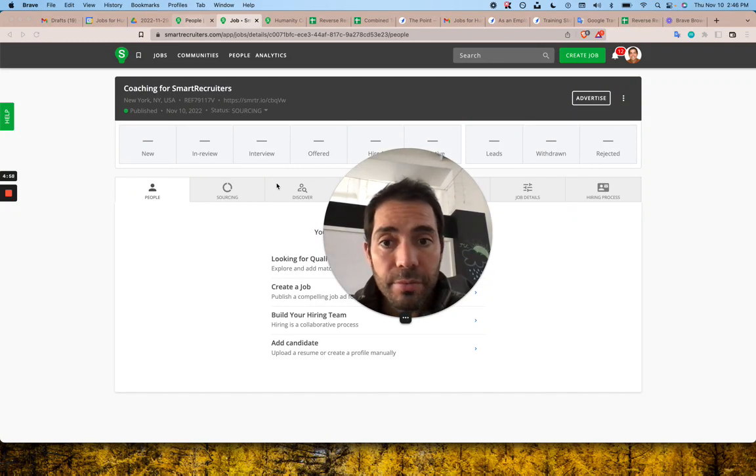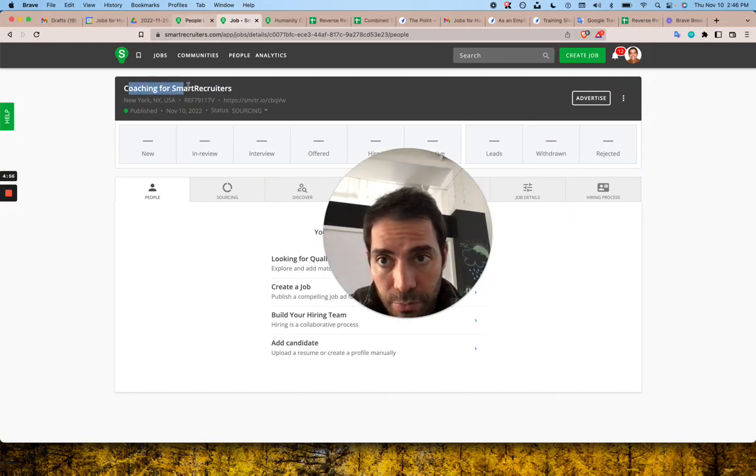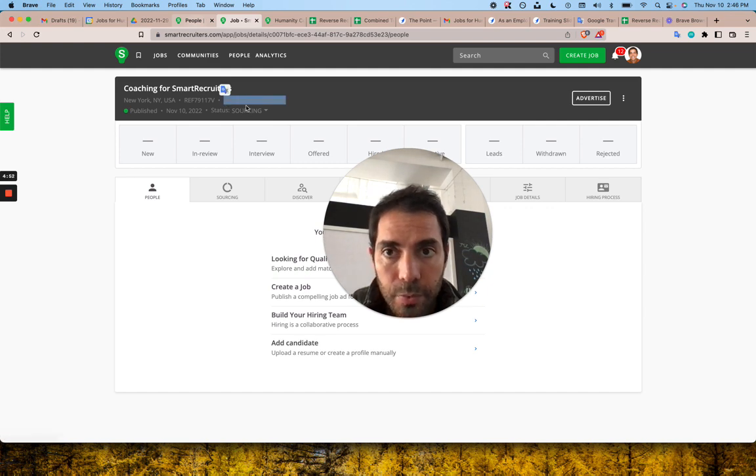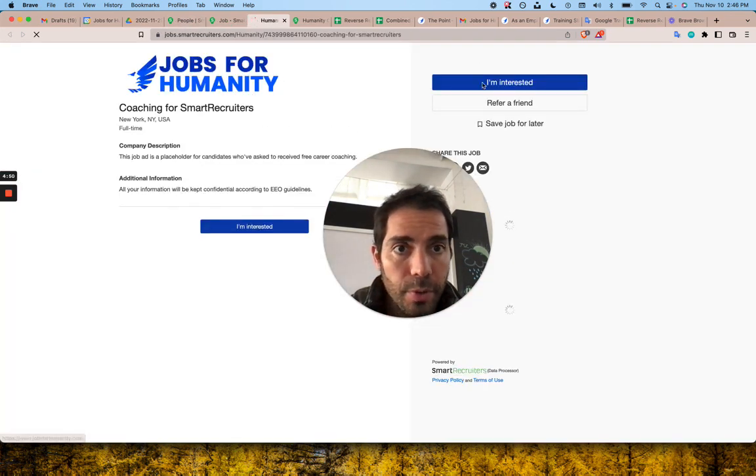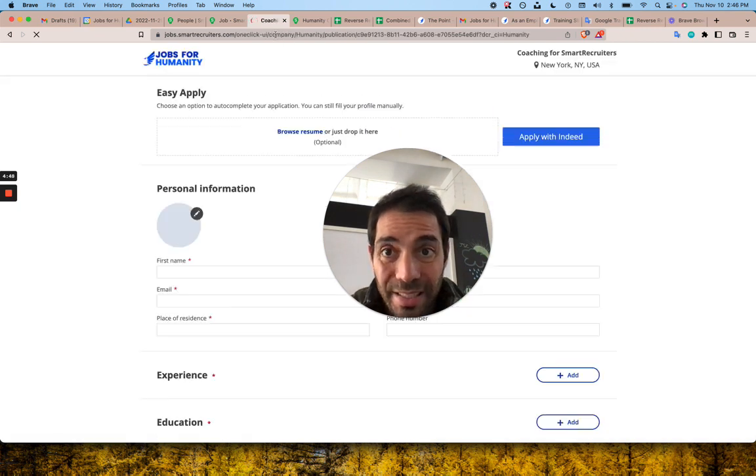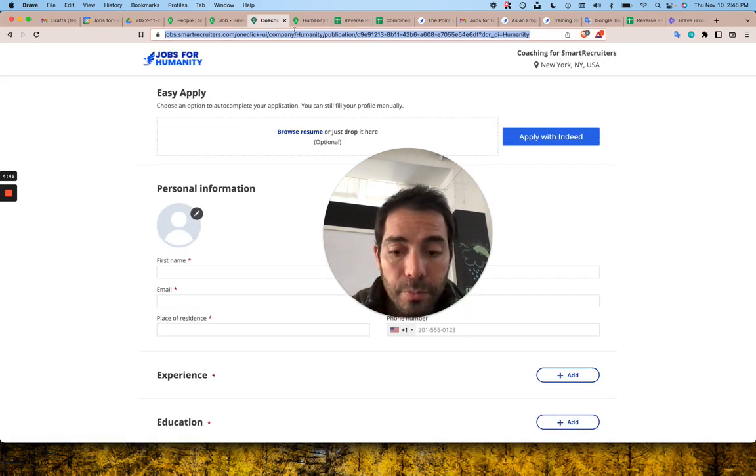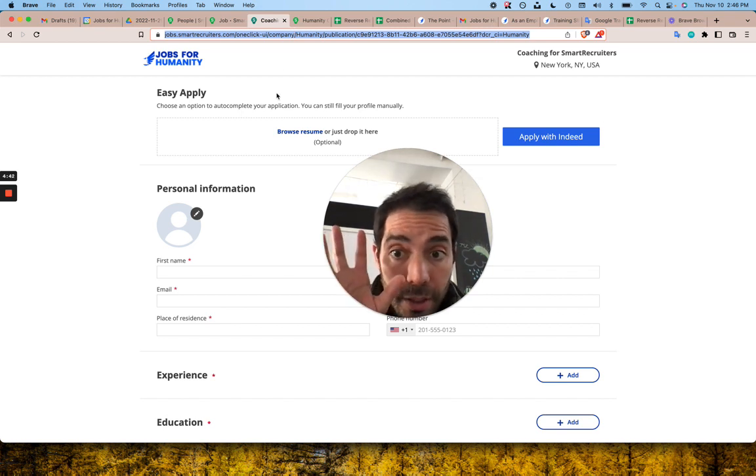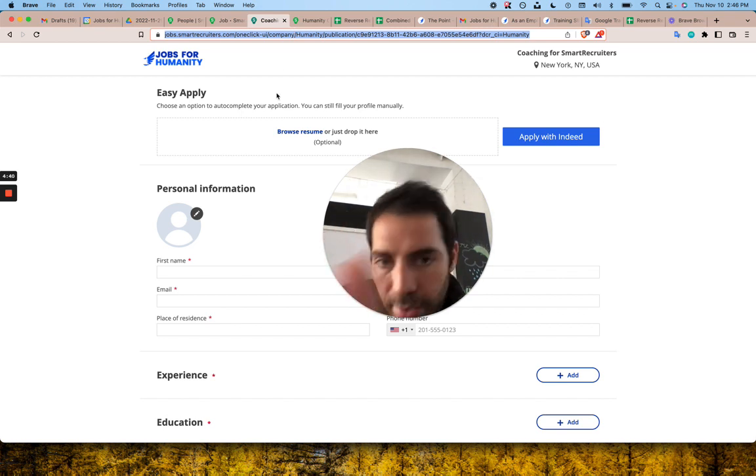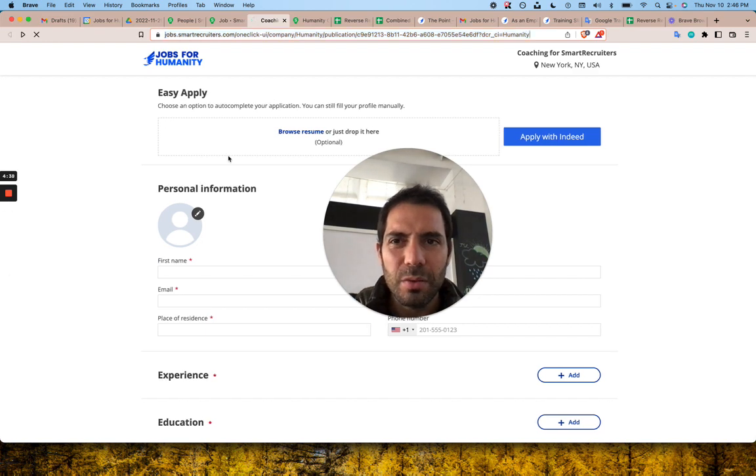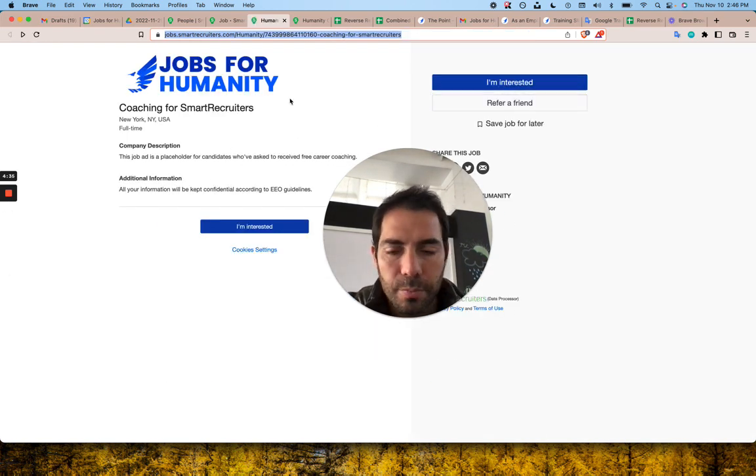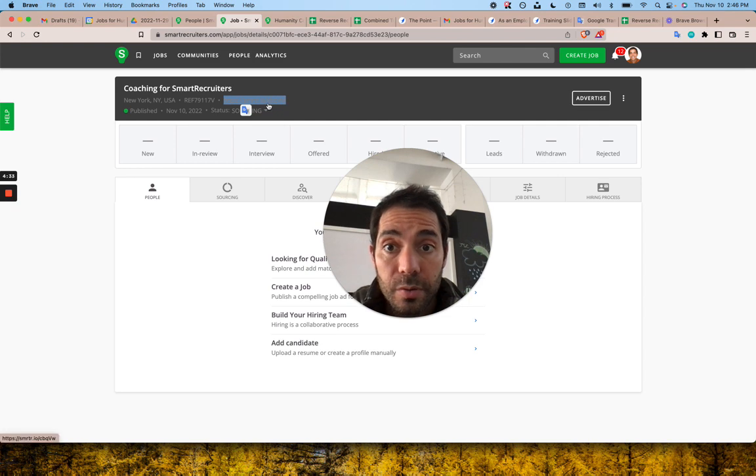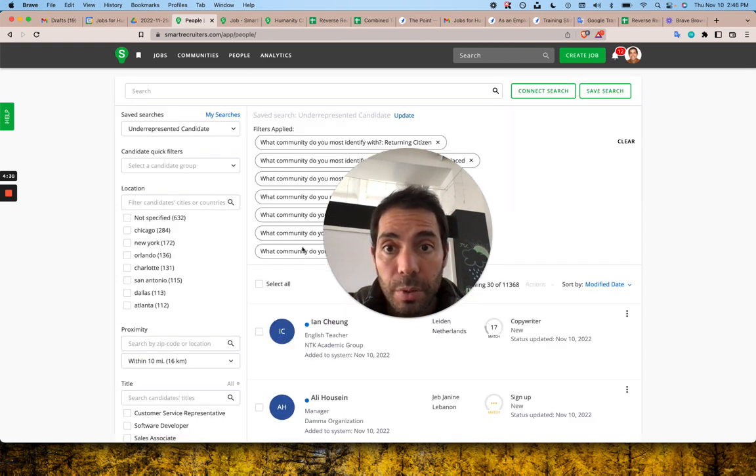Alright, so here's the second video. We already have this coaching for smart recruiters job. We can open it, click on 'I'm interested,' and then take this URL. This means that when someone clicks on the link, they come directly here and can sign up instead of coming to the job description, which is pointless. So once you copy this link, you can go to the people page.